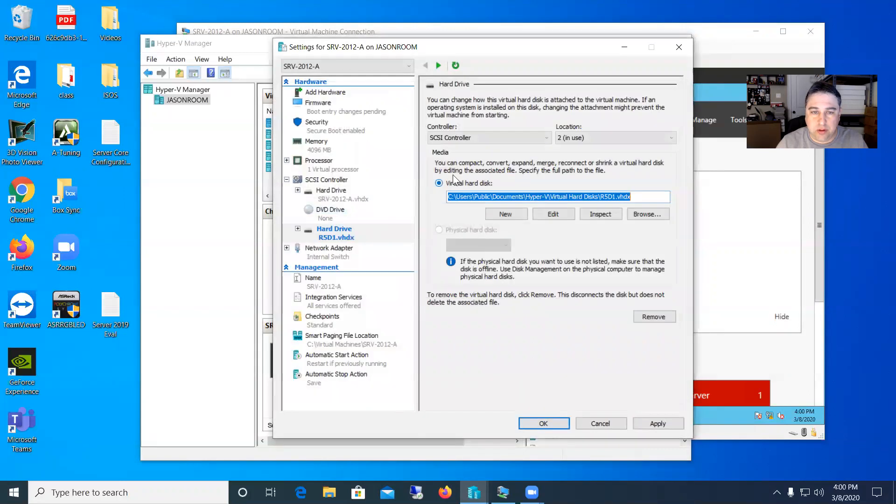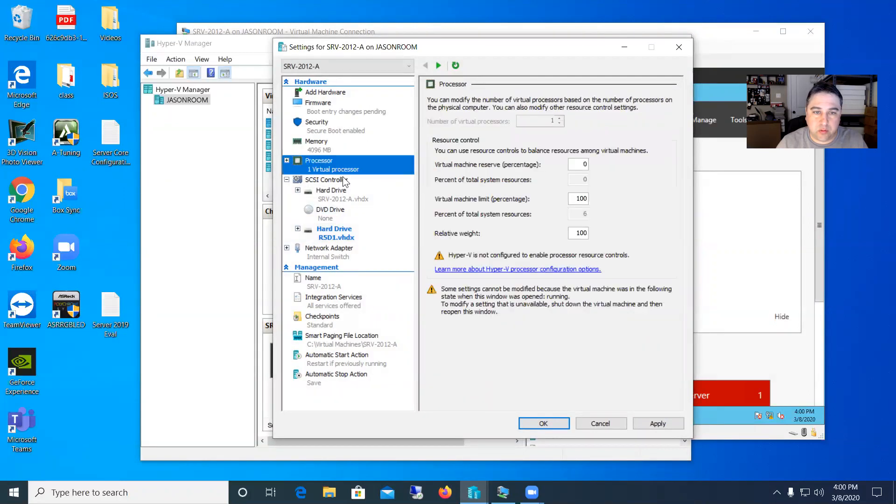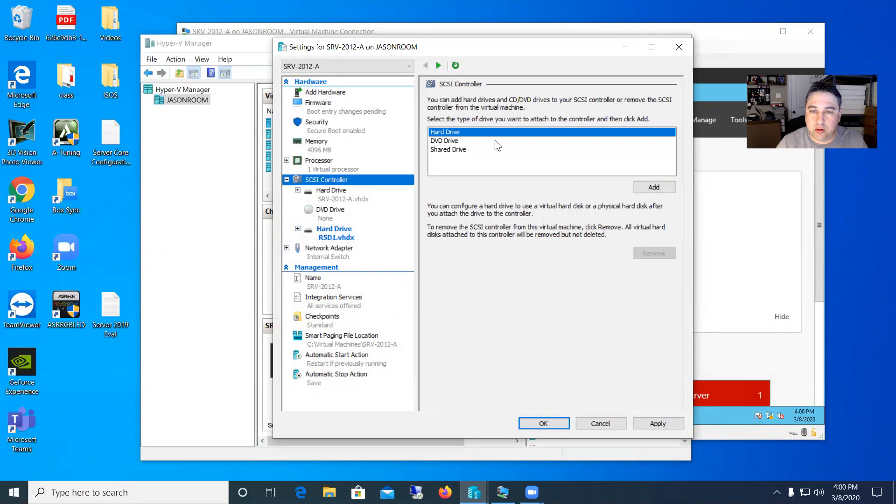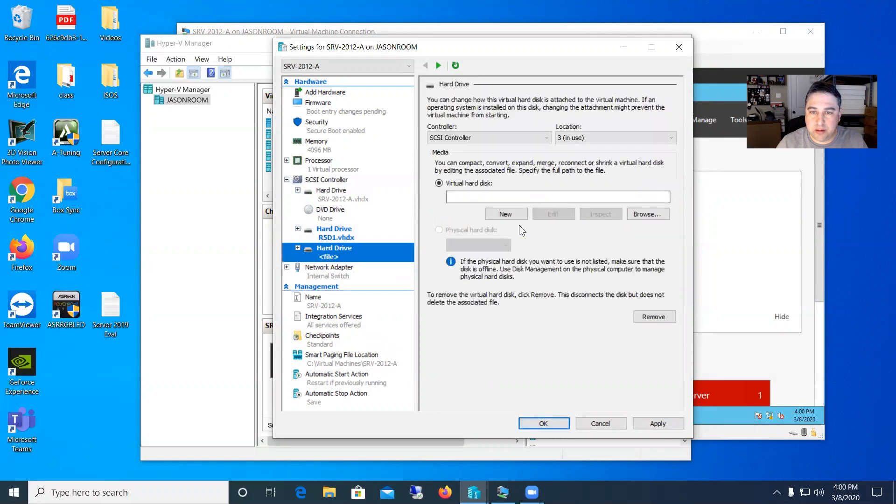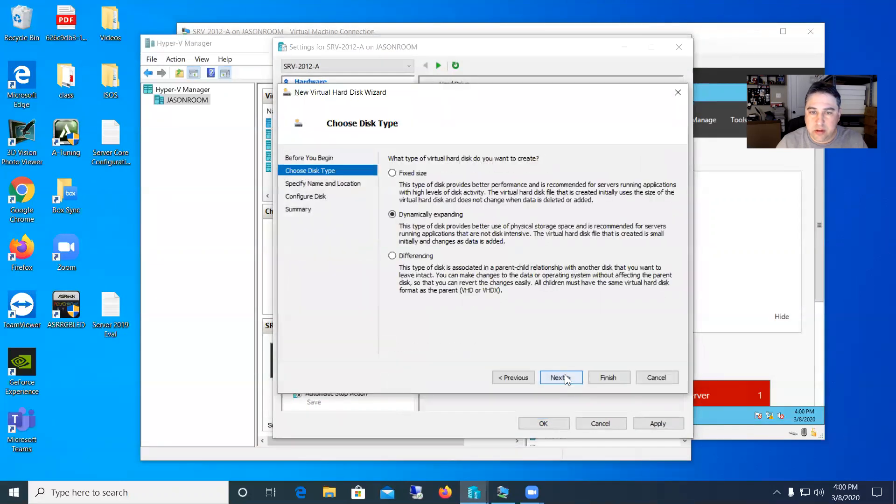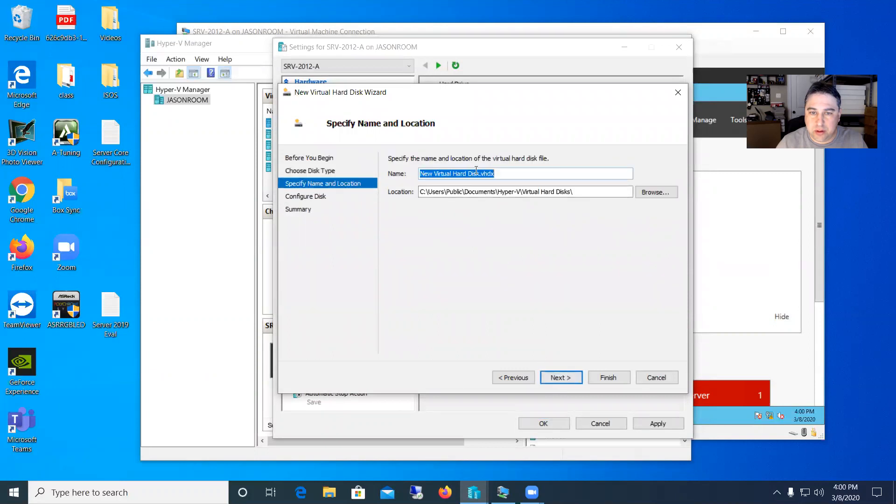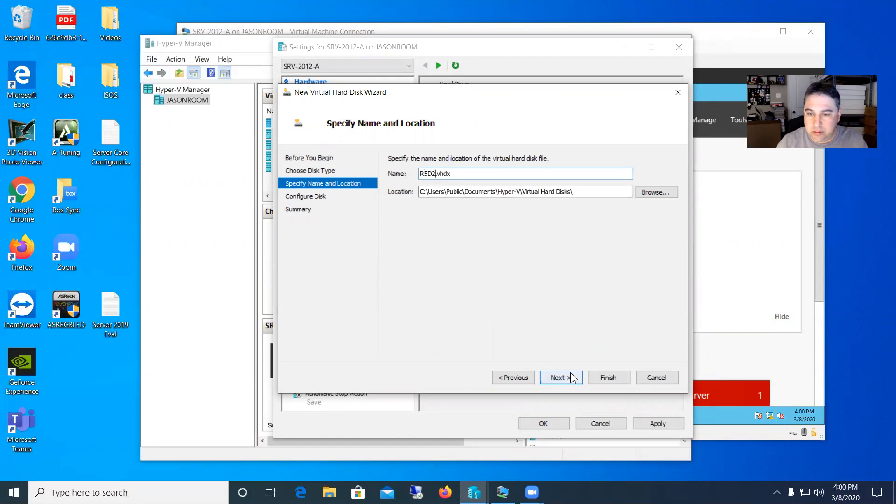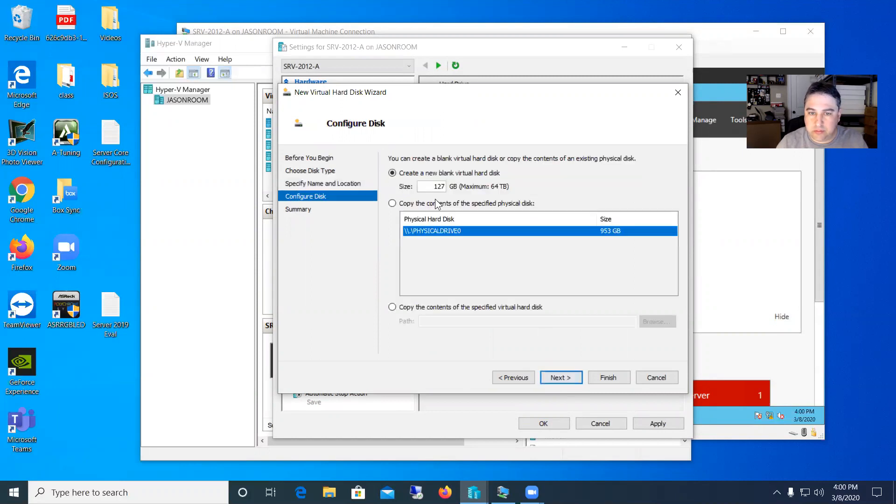So what I want to do is just go through this and create two more because we're going to need three of them. So we'll add another hard drive. I'll go through this one pretty quick here. And we'll say R5D2. Next. 10 gigs again.